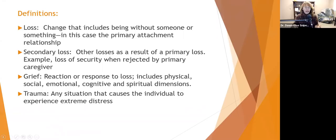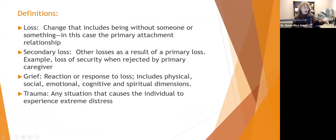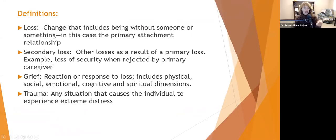A couple of definitions: Loss is change that includes being without someone or something. In this case, we're really focusing on that primary attachment relationship — not adult attachment, but that primary attachment relationship. The primary attachment relationship can be formed with any caregiver; it doesn't have to be the biological parent who gives birth.